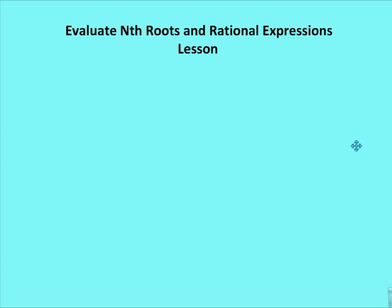Welcome to OttenMath. In this edition, we're going to talk about radical and rational notation, nth roots, and rational expressions.